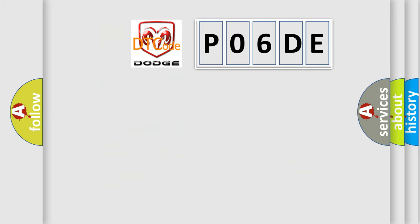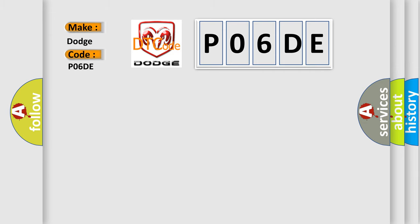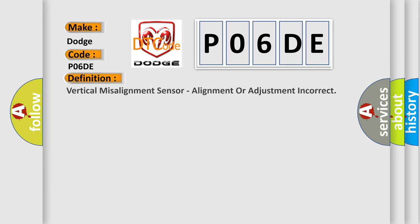So, what does the diagnostic trouble code P06DE interpret specifically for Dodge car manufacturers? The basic definition is vertical misalignment sensor, alignment or adjustment incorrect.